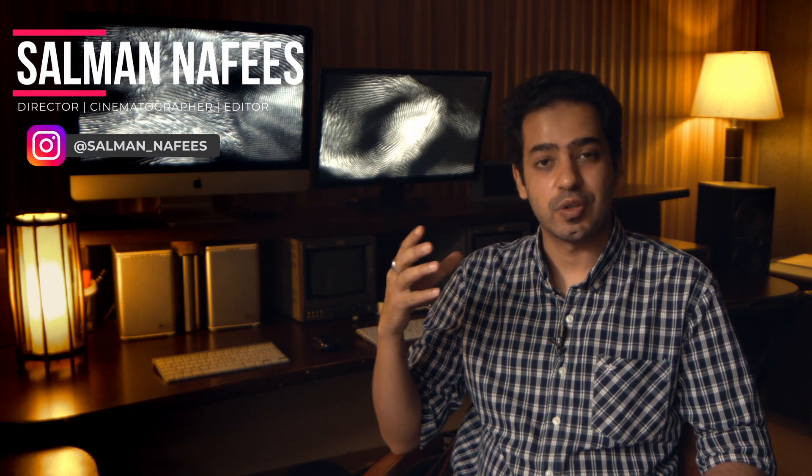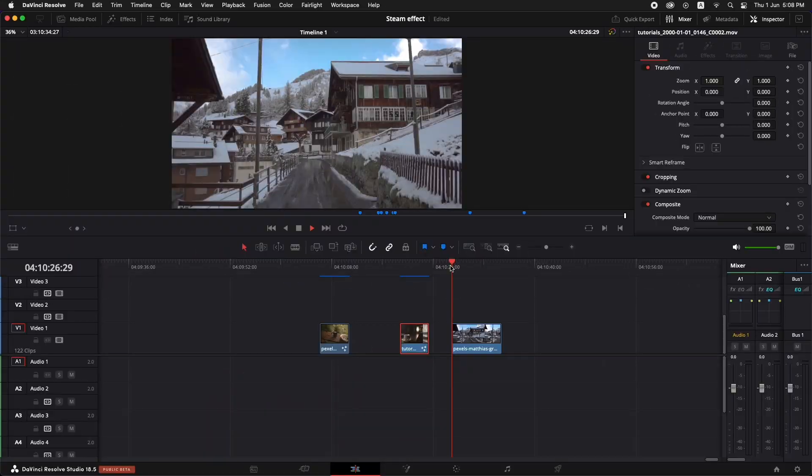Hi, I'm Salman Nafees and I make videos about making your videos awesome using DaVinci Resolve. In this video, we're going to make atmospheric fog for different shots using the fast noise. So let me show you how it's done.